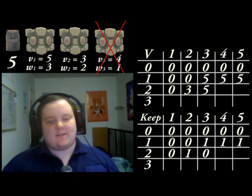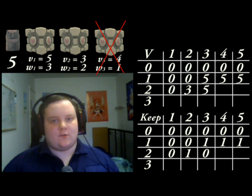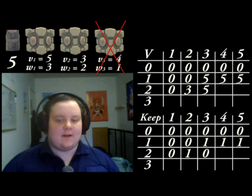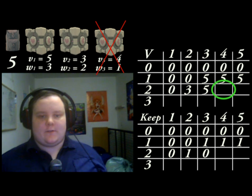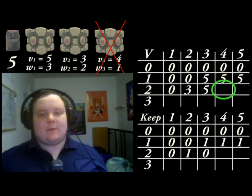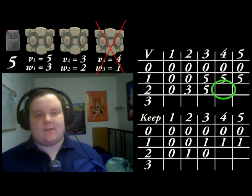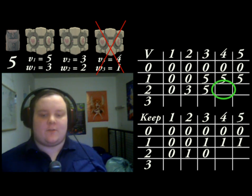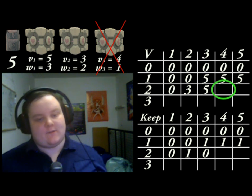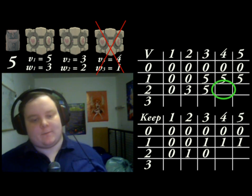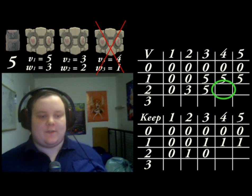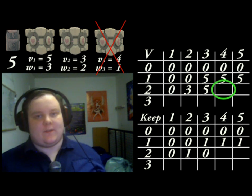What this basically says is, for a knapsack of size 3 using just the first two items, you get a higher value from not using the second item — just using the first item. The fourth cell — does it fit? Yes. Compare the value above, 5, against the current item's value, 3, plus the maximum value in the remaining space, 0. Again, 5 is greater than 3, so we're best off not using this item. Copy the cell above in the V table and put a 0 in the keep table.